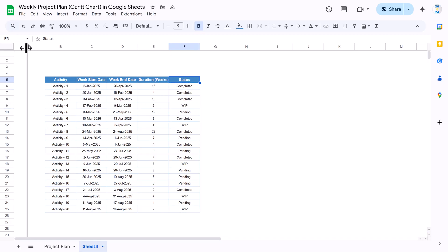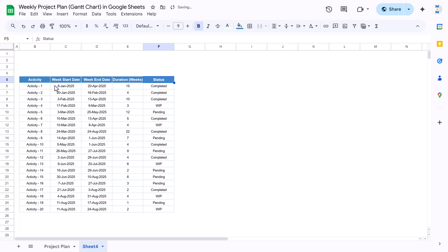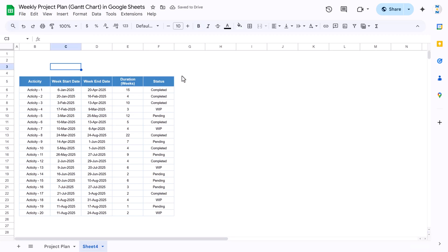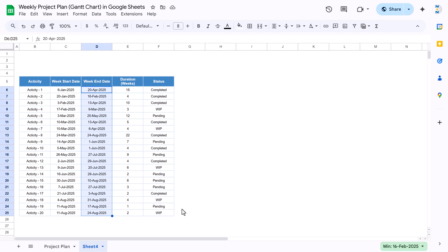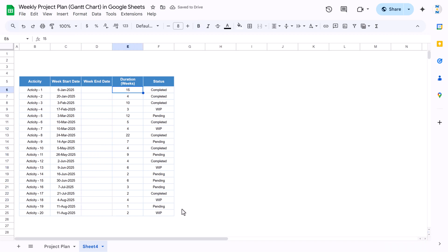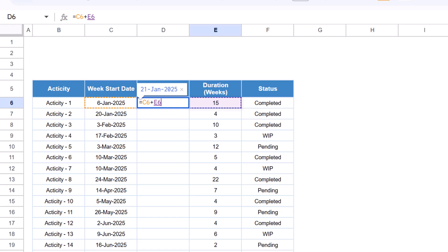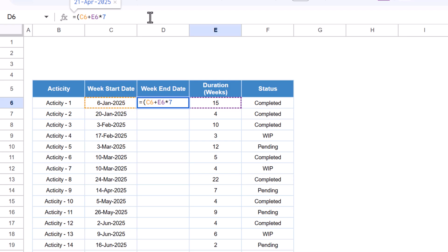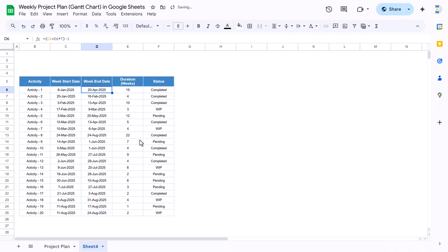Now we'll create the timeline. Make column A slightly smaller in height. Select the range, go to text wrapping, and wrap the text. Delete the existing end date because we want to make it dynamic. The formula will be: start date plus (number of weeks multiplied by 7), then minus 1 — because if the week starts from Monday it ends on Sunday. Fill this down. Now this end date calculates automatically when you change the duration.